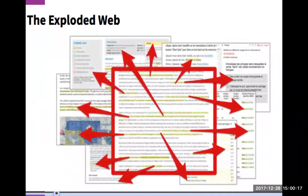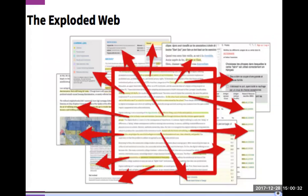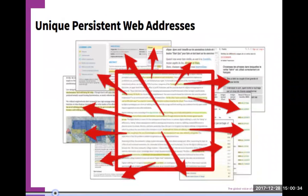I want to end by telling you that it's not just about annotation — it's about the technology behind it. We think of the web in terms of page-level URLs, page-level addresses. Today with Hypothesis technology, we can have more. We can create a unique persistent web address for a sentence, for a paragraph, for a cell in a CSV file, for a word. For linked data, this is going to be absolutely essential. And the greatest thing is you don't have to re-tag or enrich your content in any way. It will just work.